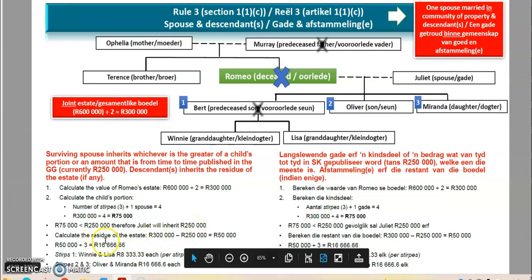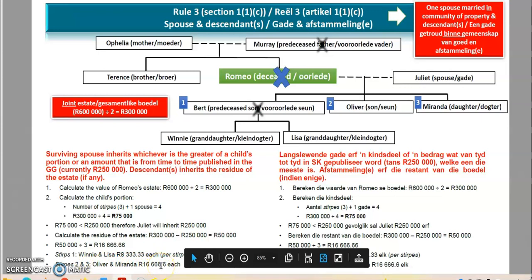We calculate the residue: 300,000 minus 250,000 leaves 50,000. That 50,000 goes to the descendants — Oliver, Miranda, Winnie, and Lisa. Divided by three stirpes, each stirpes gets 16,666.66. Oliver and Miranda each get 16,666, and the remaining third is shared between Winnie and Lisa, so each gets 8,333. This is a very technical calculation.